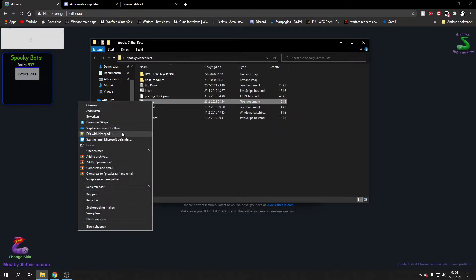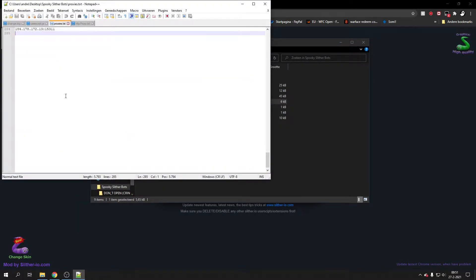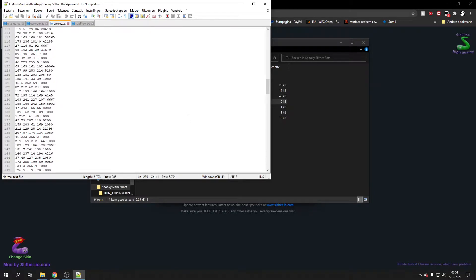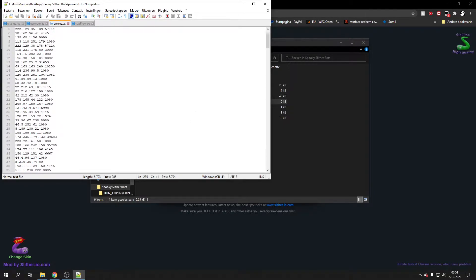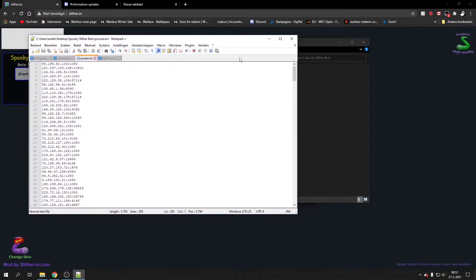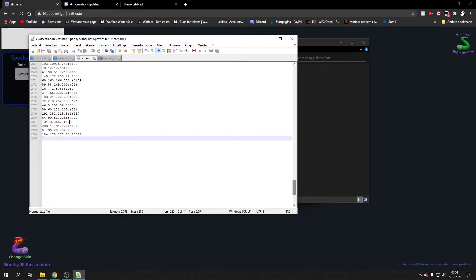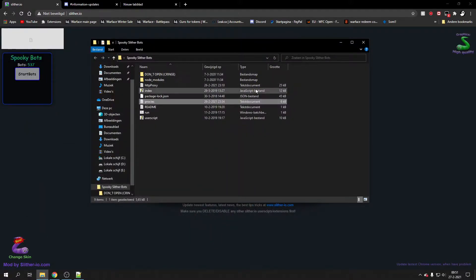All you gotta do is go to slither.io and you can run it. But before you do that, it's very important to have proxies. Proxies are basically IP addresses that are connecting each bot to the game.